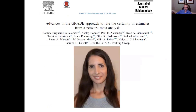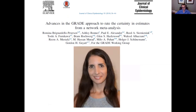This is Romina Brignardello-Petersen, a young faculty member at our institution at McMaster University, who after the initial development of the GRADE approach has led refinements in the GRADE approach for network meta-analysis. She's published five or six papers where she's the first author, leading this work in refining the GRADE approach to network meta-analysis. That includes what I'm going to present now, which is the GRADE approach for interpreting the results of network meta-analysis.